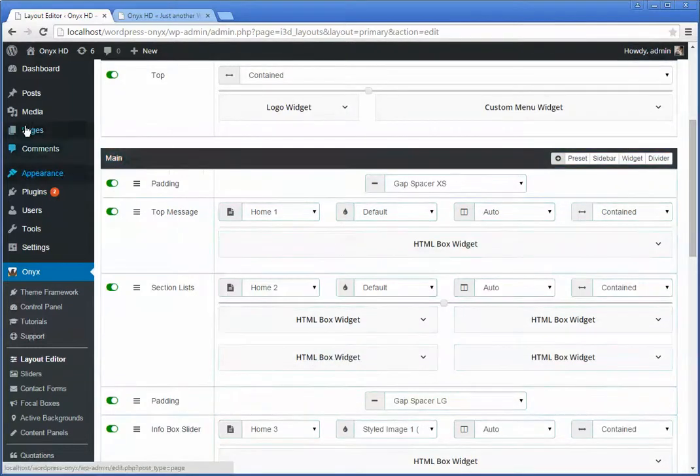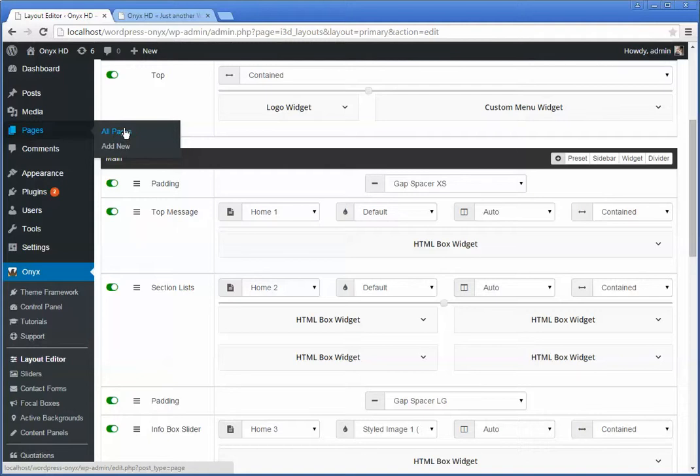Whereas before it used to be on a page-by-page basis, we now have this master layout that you can use.